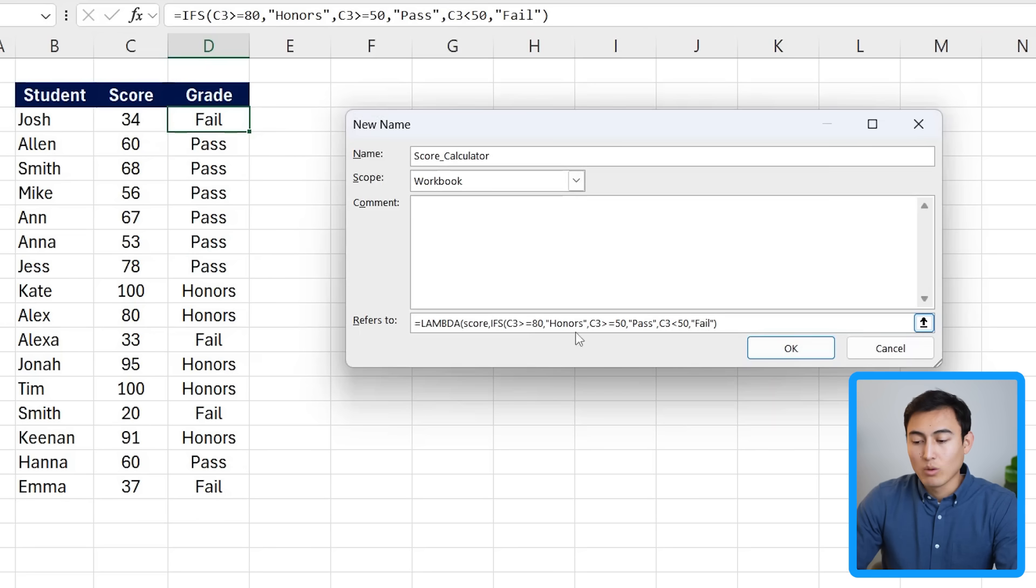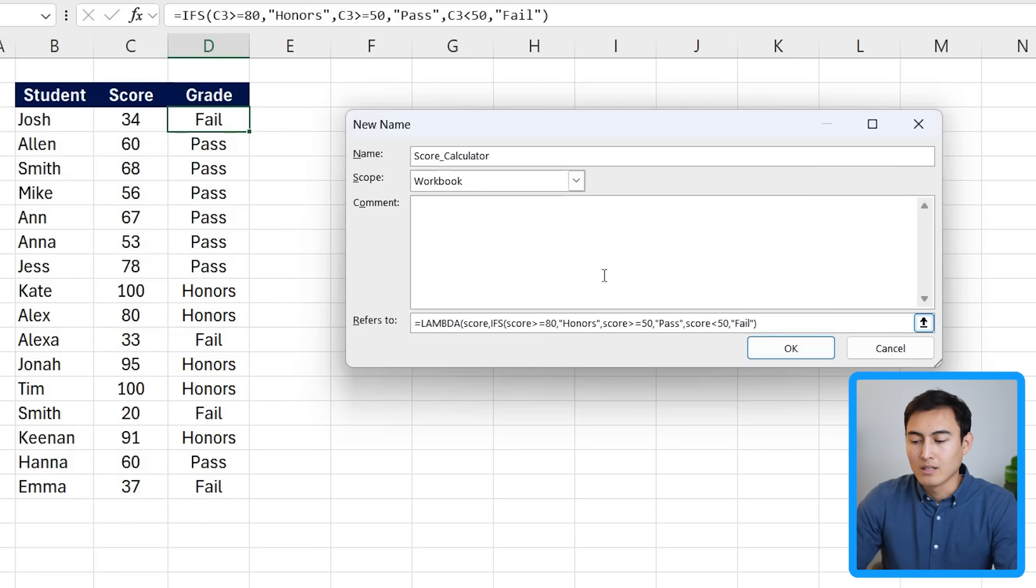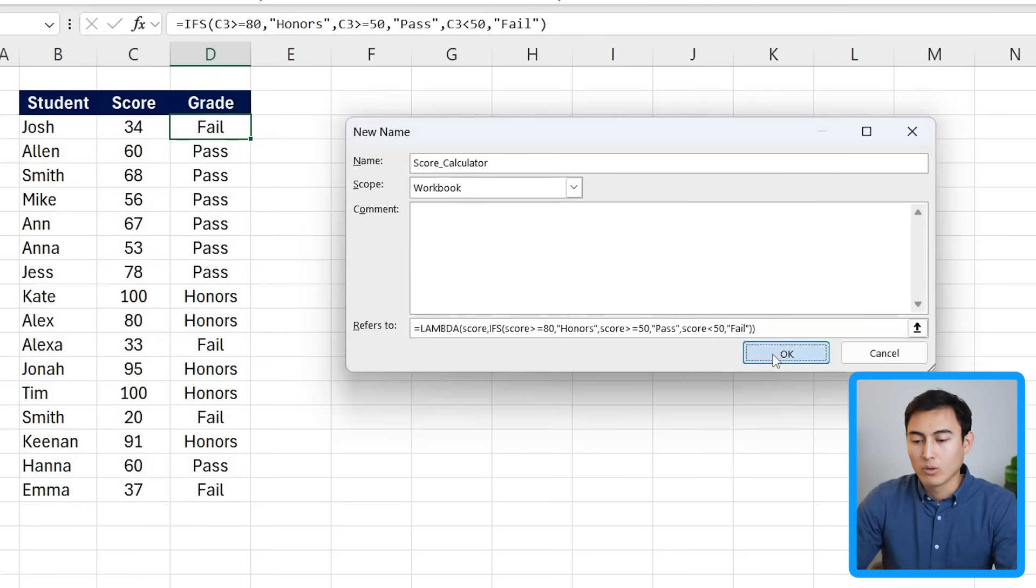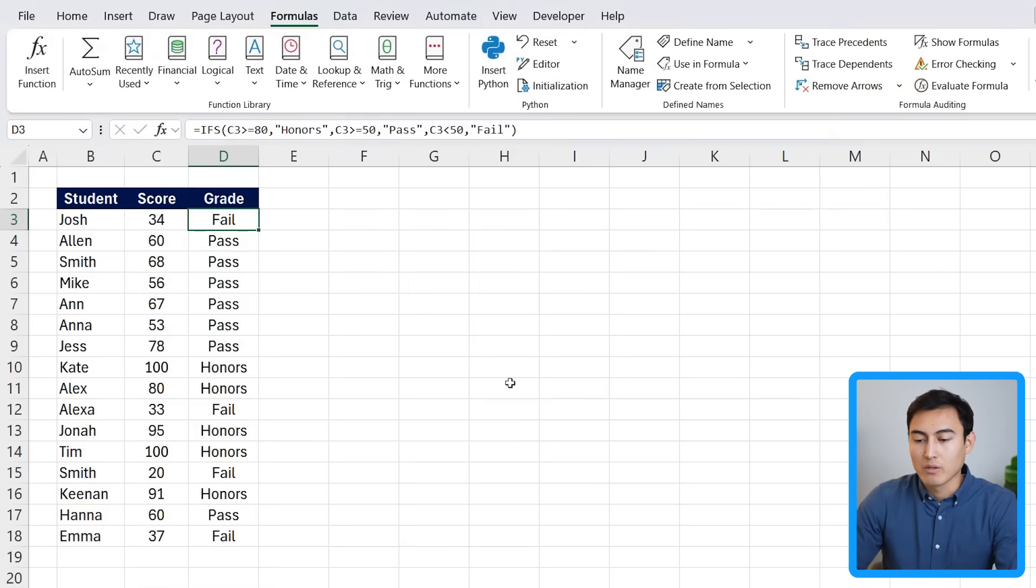And under all of these C3s in here, that's basically the score that we want. So we can replace that with score. Same thing over here, we want to replace with score. And one final time down over here. Once we've done all three, we just want to close the parentheses. So it's closed once for the IFS and another time for the lambda. Click on OK here and close out of that.